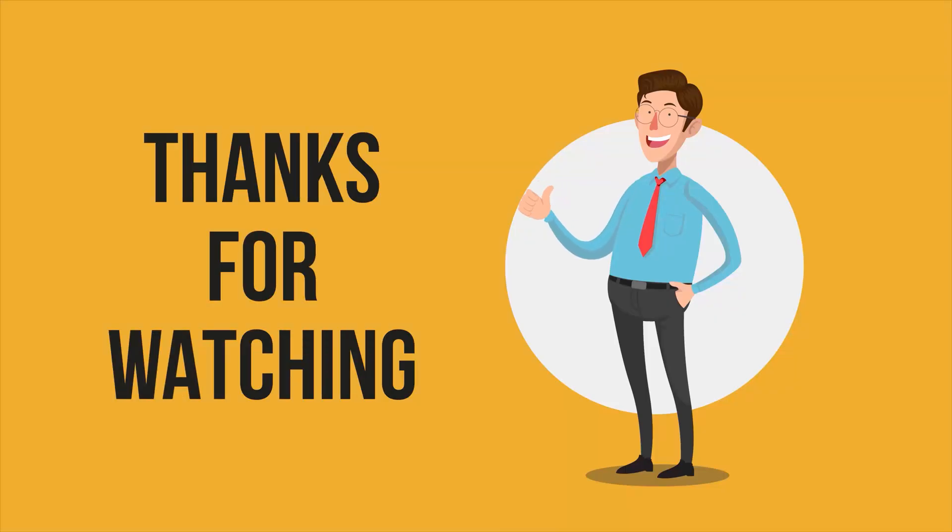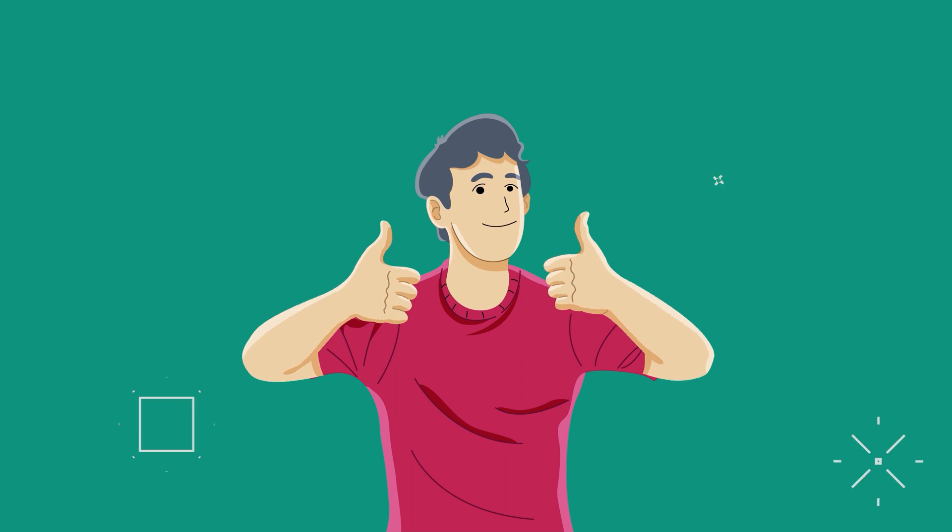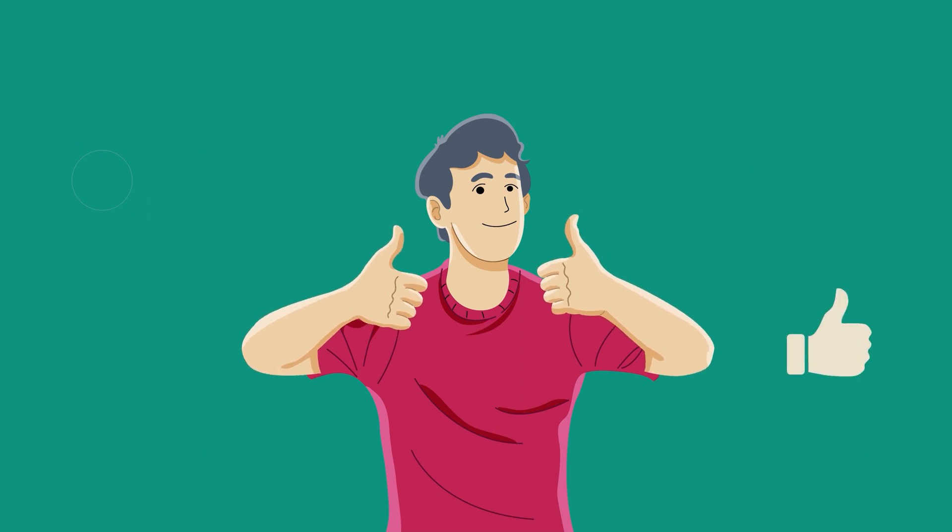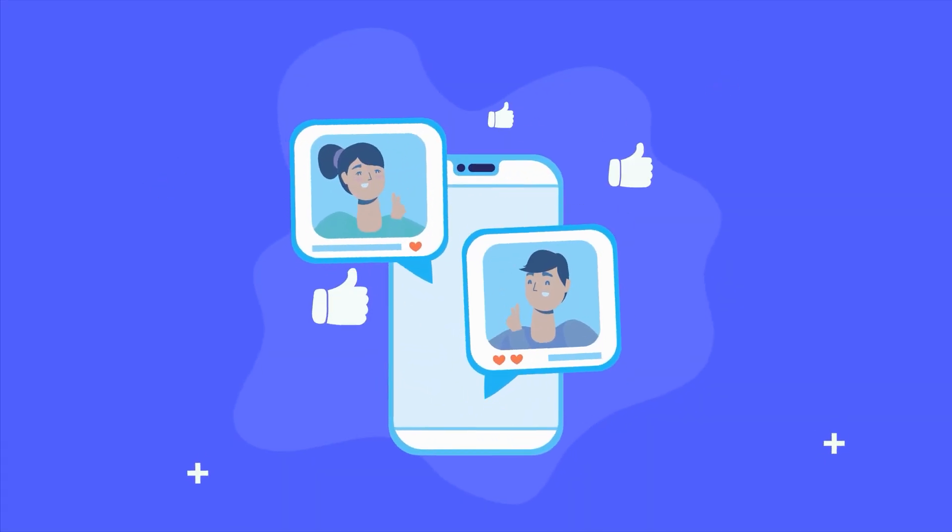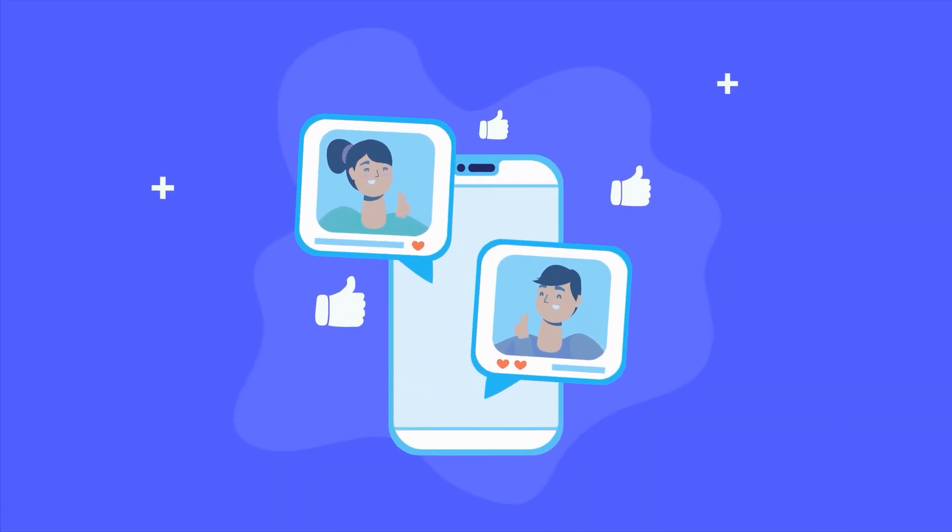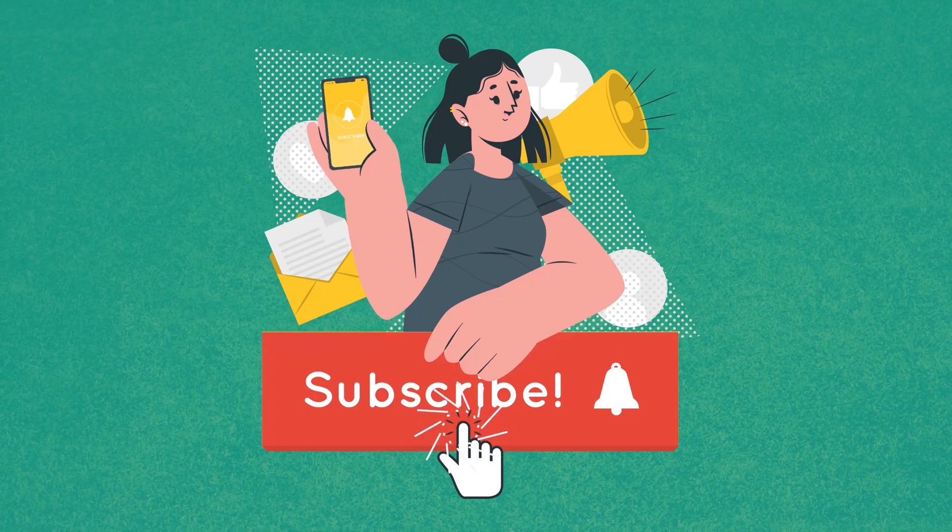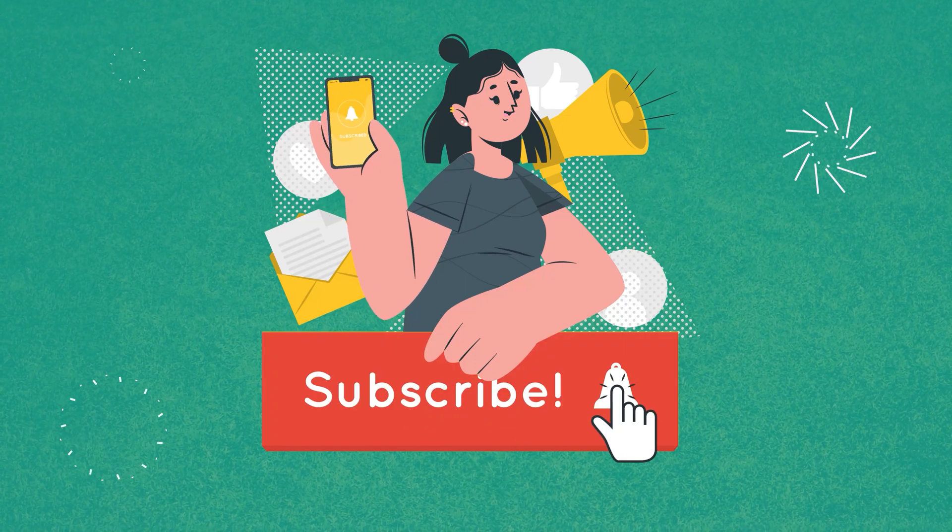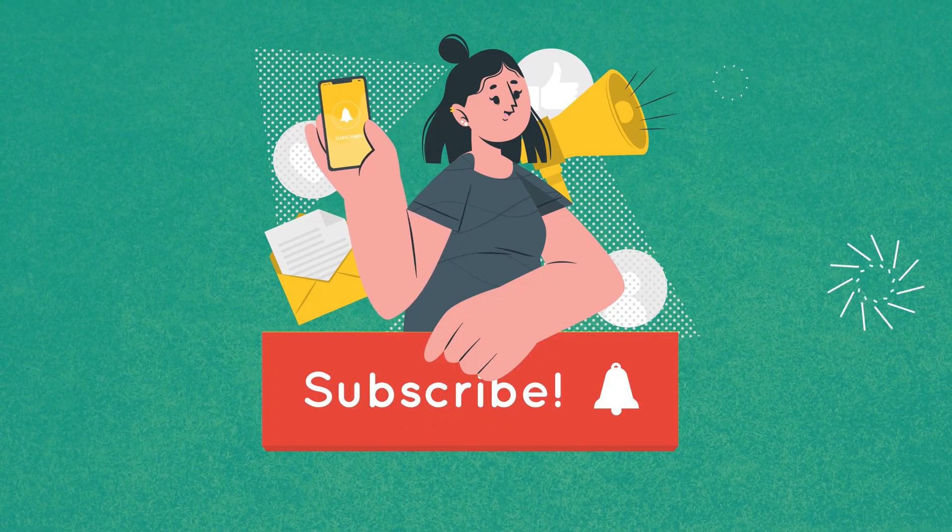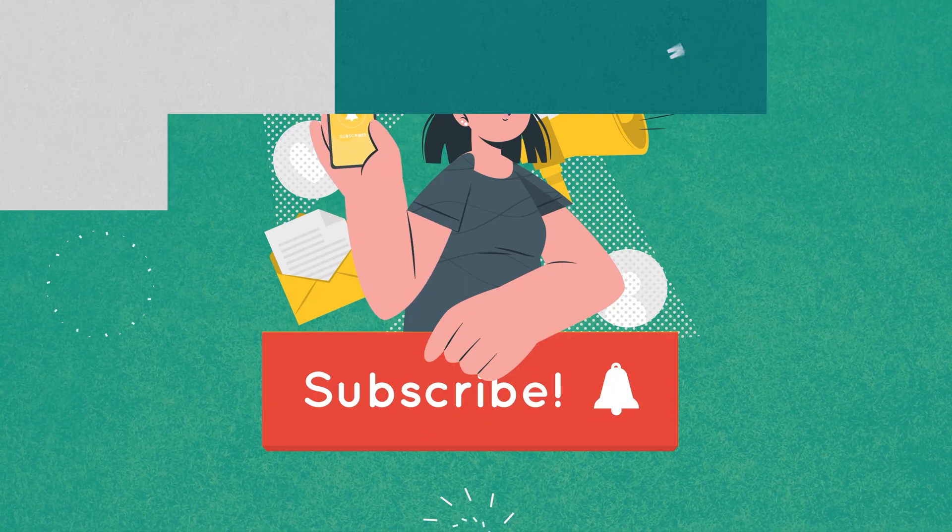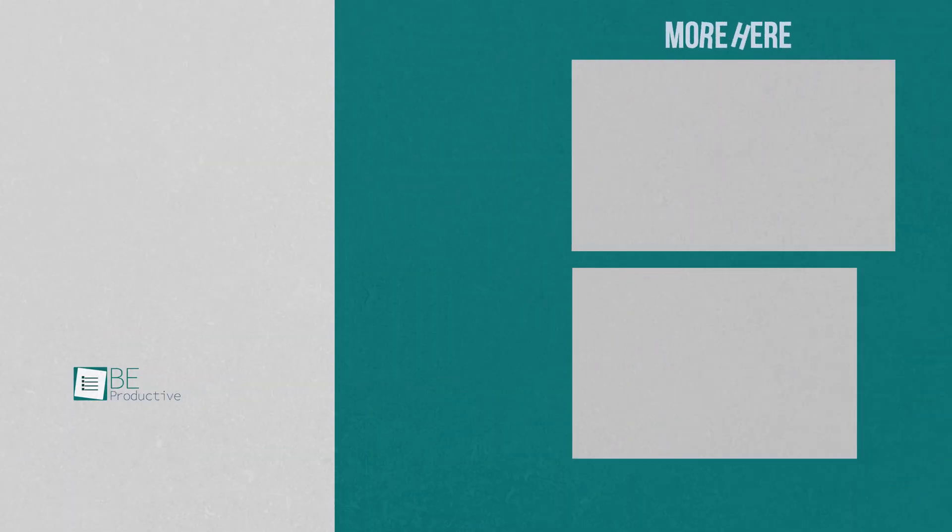Thanks for watching! If you found this video helpful, give it a thumbs up, share it with your friends, and let us know your thoughts in the comment section. Subscribe to our channel and hit the bell icon if you want to see more videos like this on your feed.